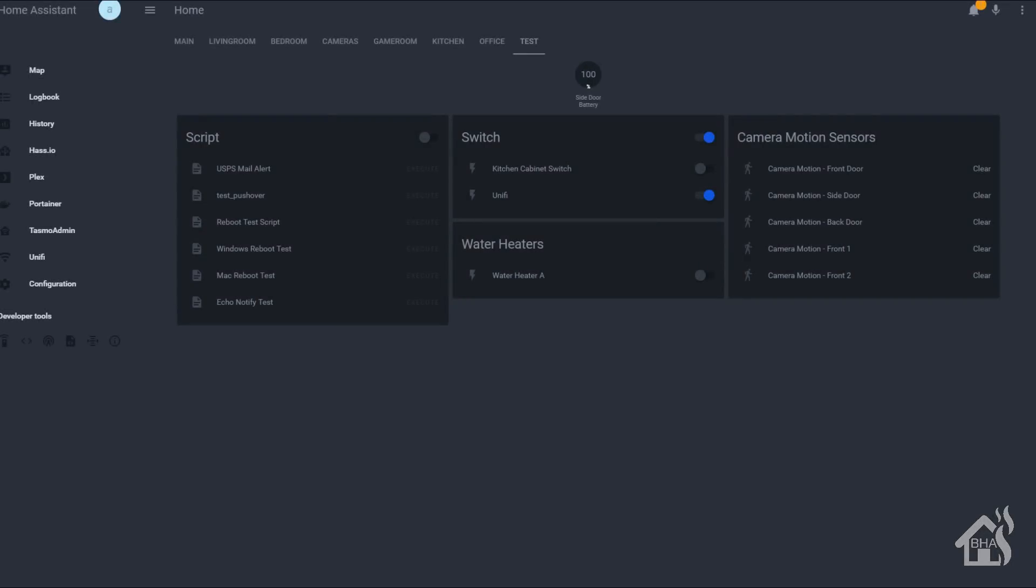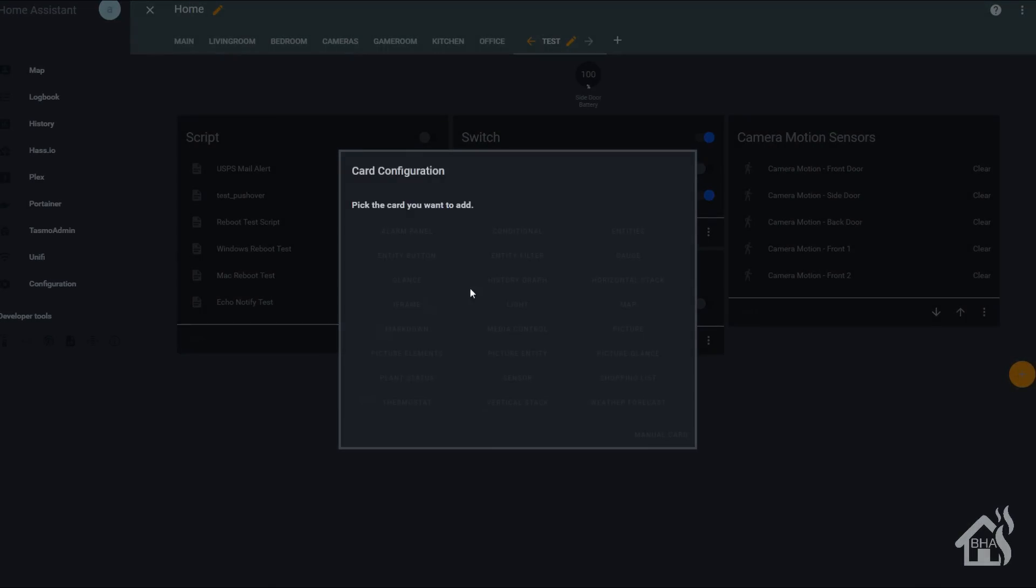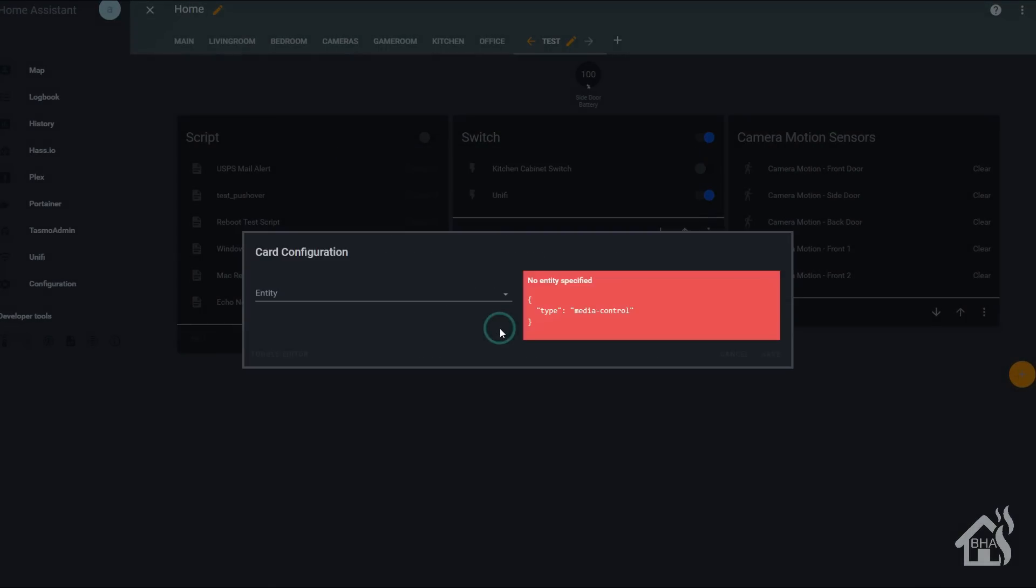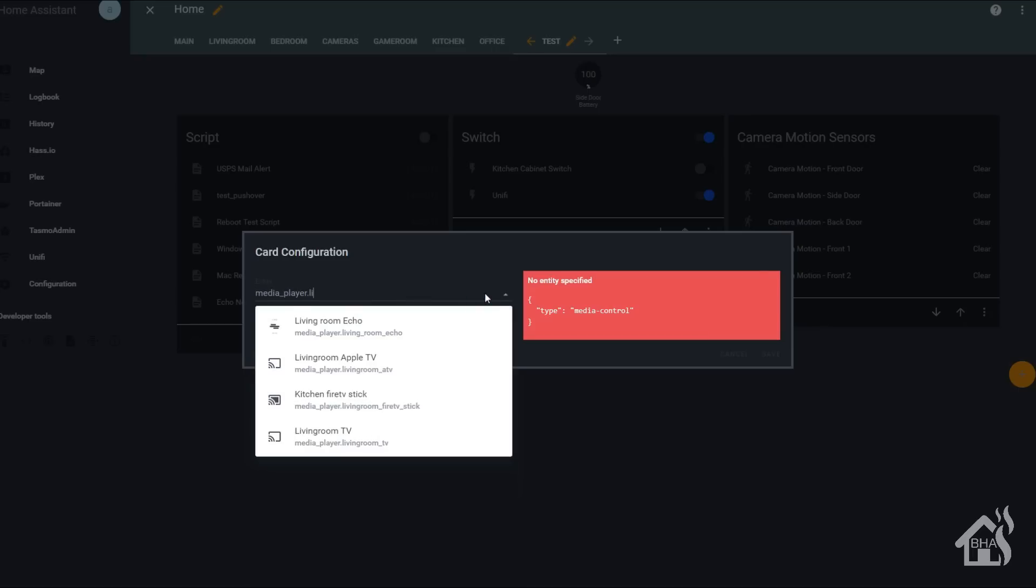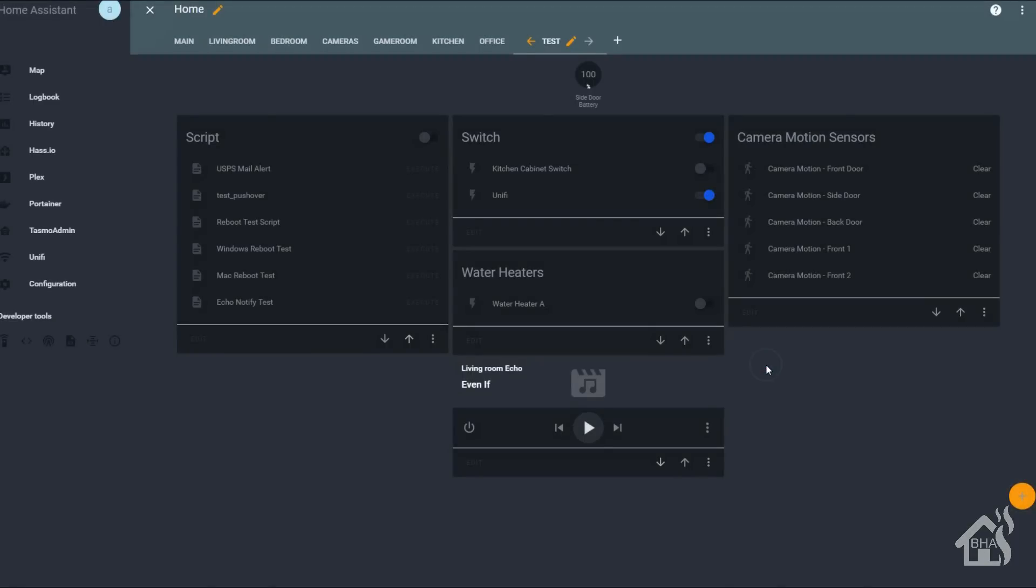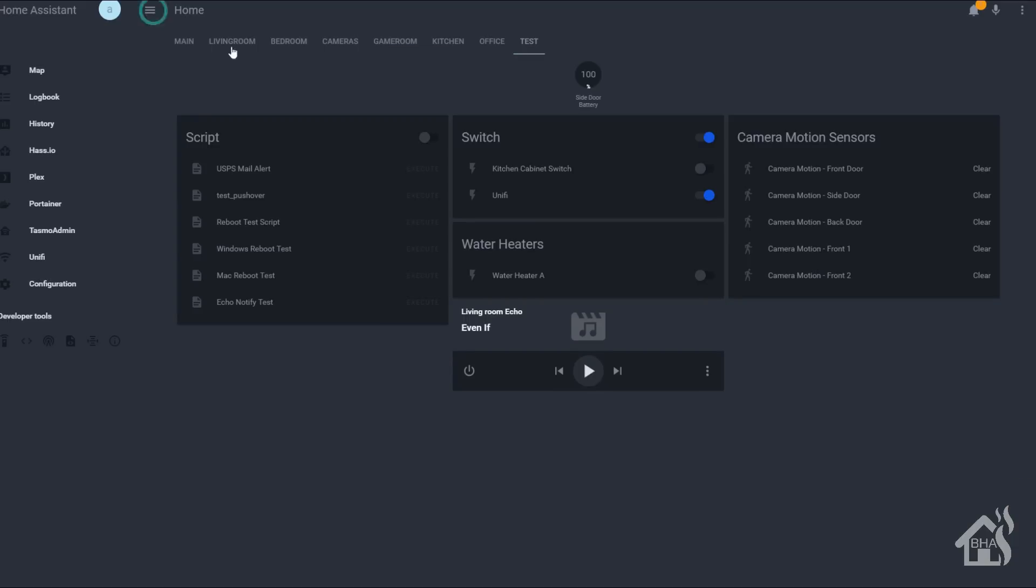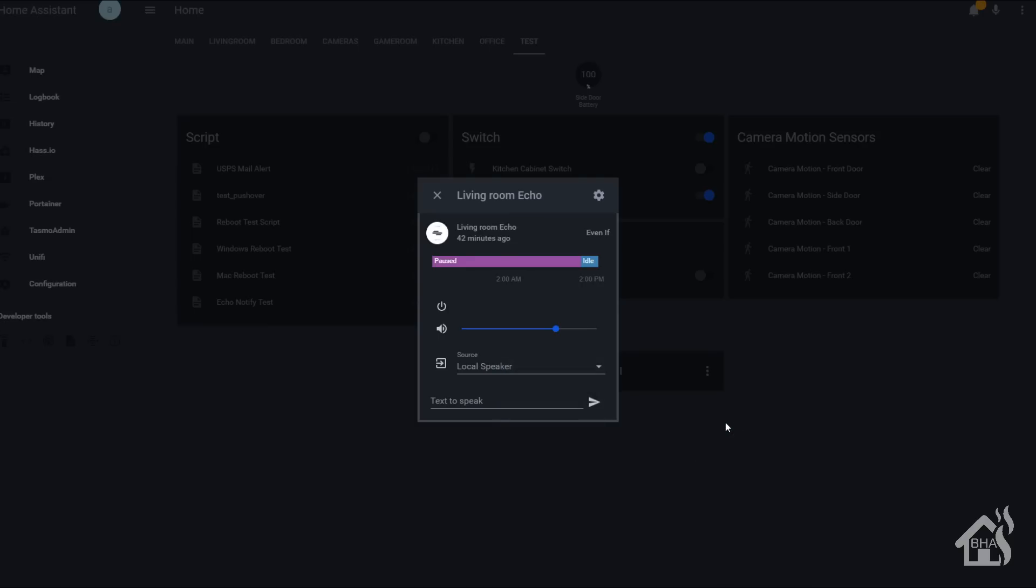Alright. So in the web front end, we should be able to do a configure UI in the Lovelace interface here. And then we can select the media player that we want to add. So let's find my living room echo here. There it is. Click and hit save on that. And as you can see, it comes up just as a regular media player, just like any other media player in Home Assistant. So pretty cool. And of course, if you click on it, you can see all the various sources. These are basically all the different devices that are configured probably via Bluetooth. So pretty cool. Lastly, let's test out the notify component.